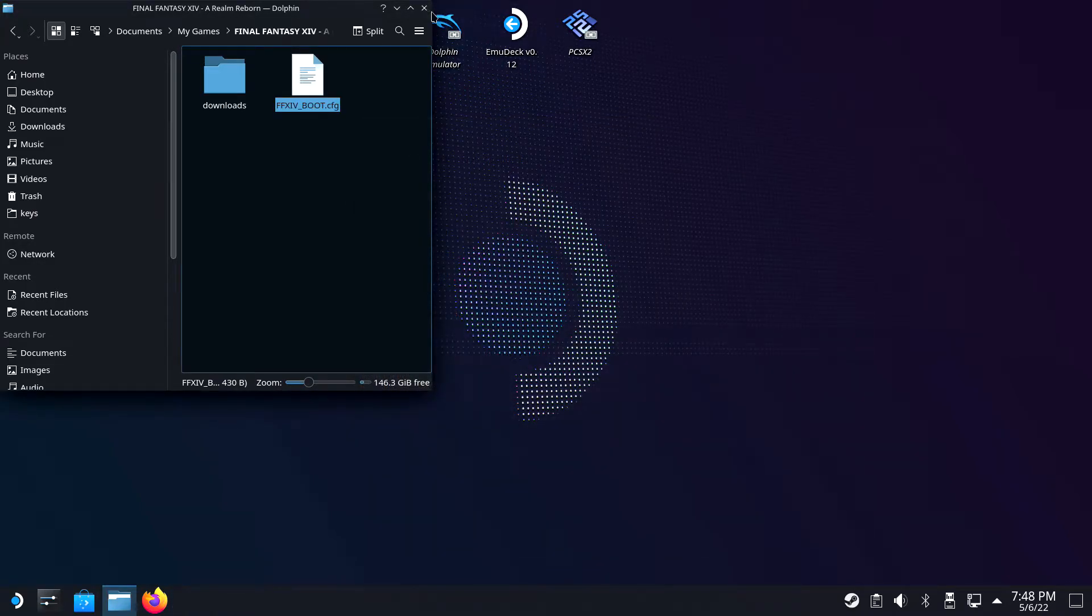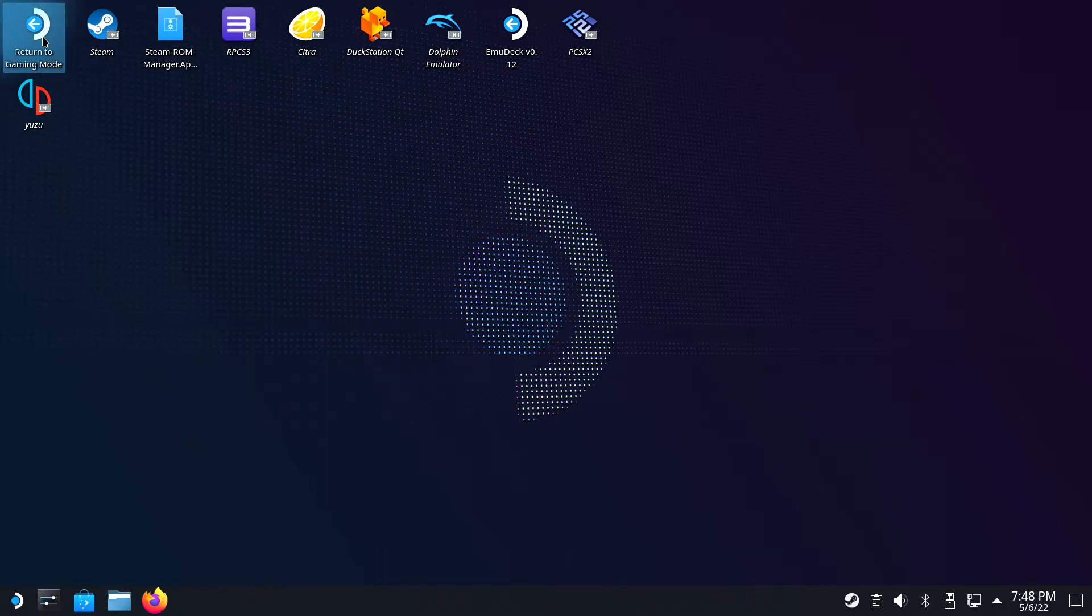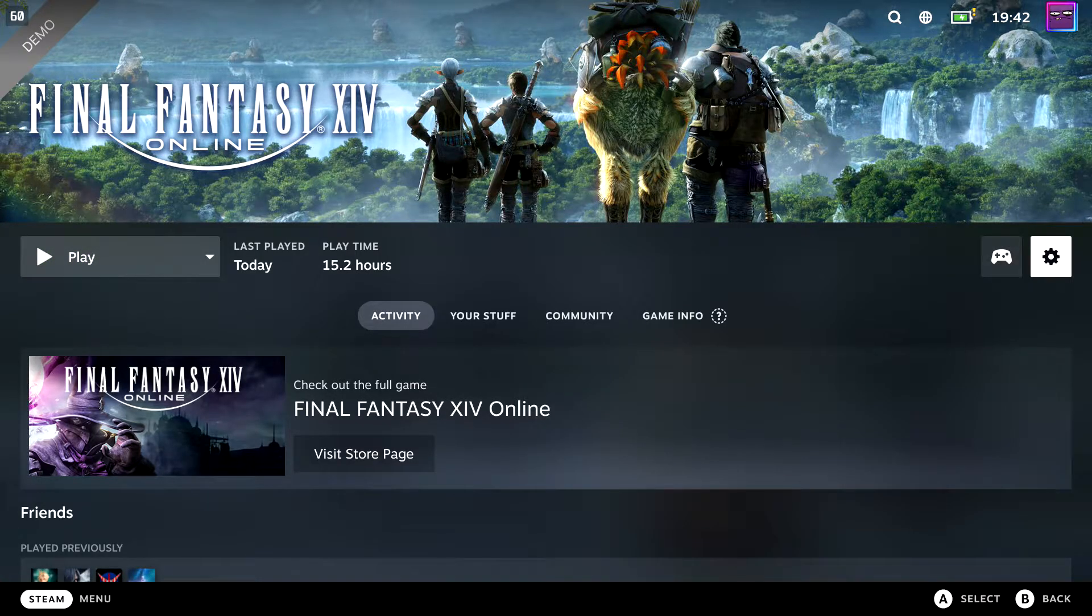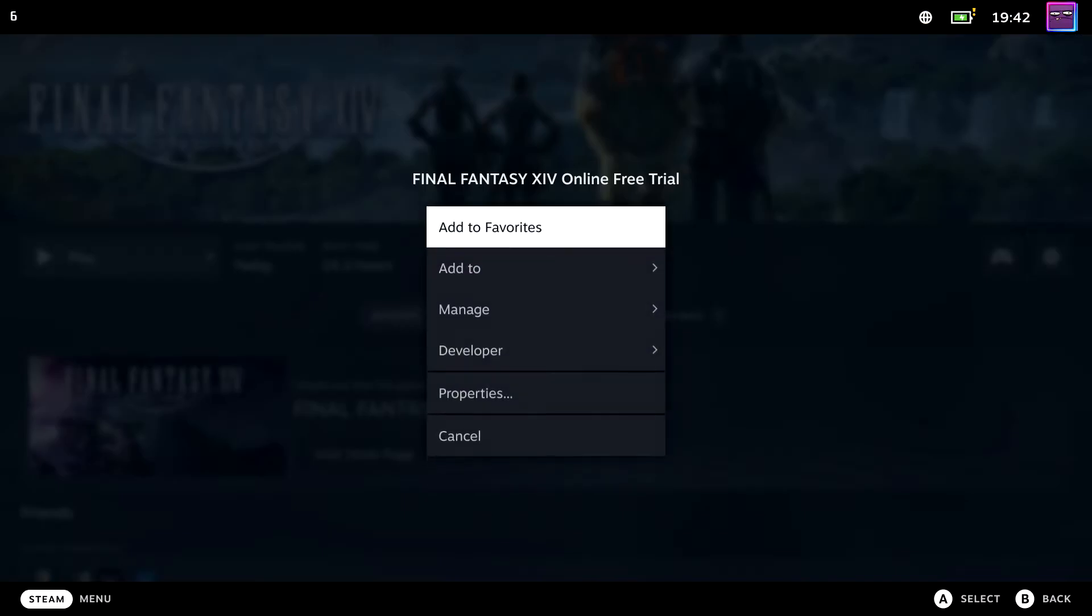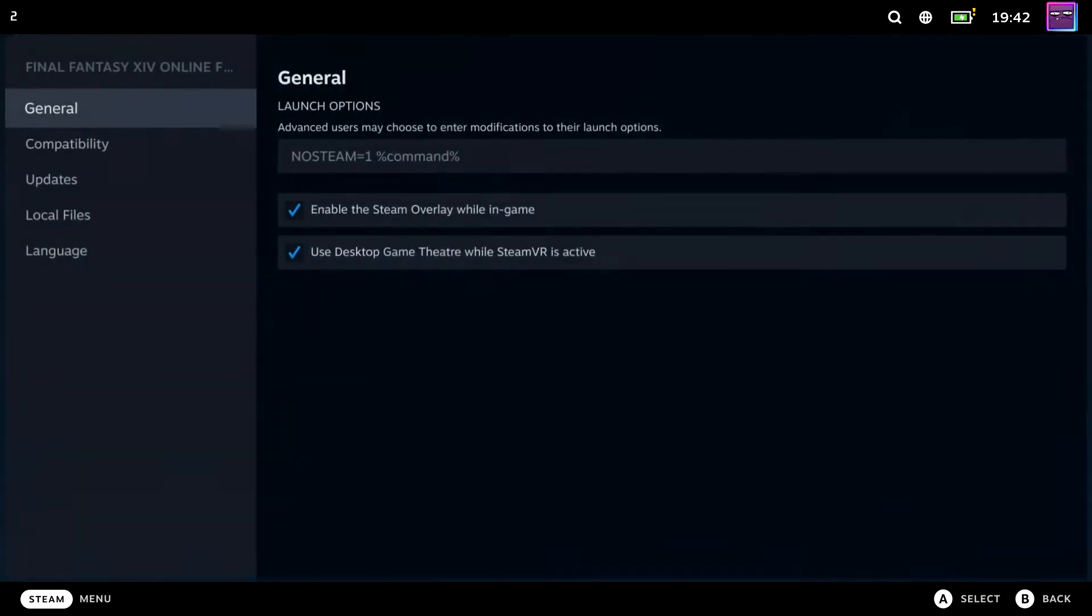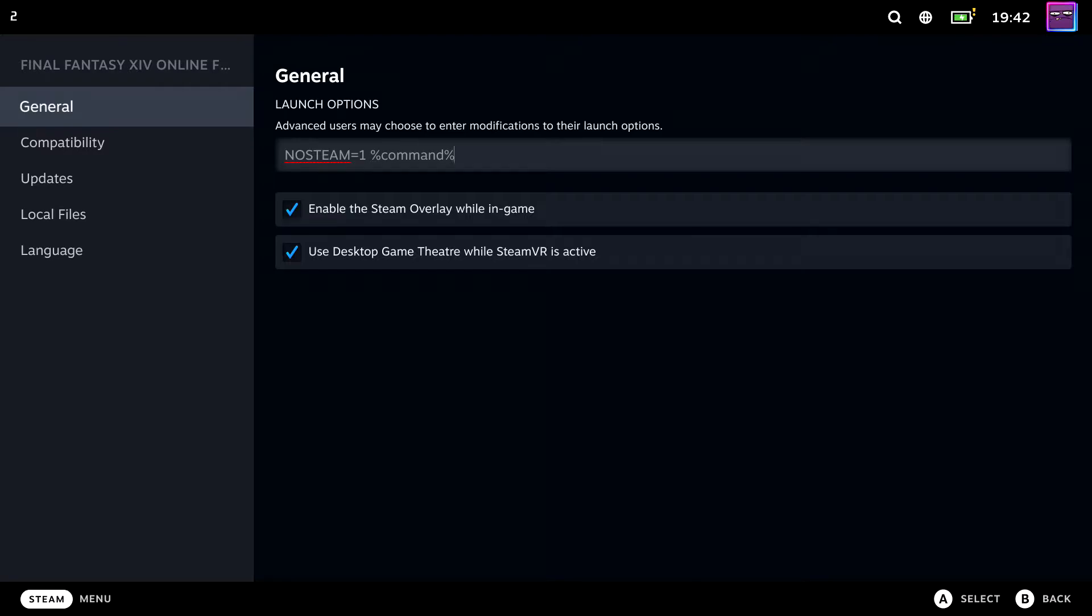Return to Gaming mode or open Steam in Desktop mode if you like. Open up the game's properties and in general, Launch Options, fill in NoSteam equals 1. This will make sure the launcher is not a Steam version.